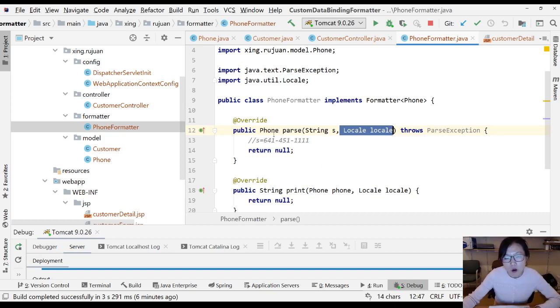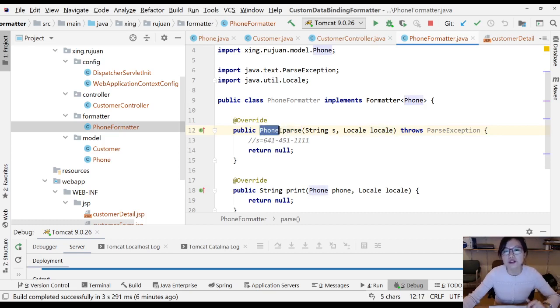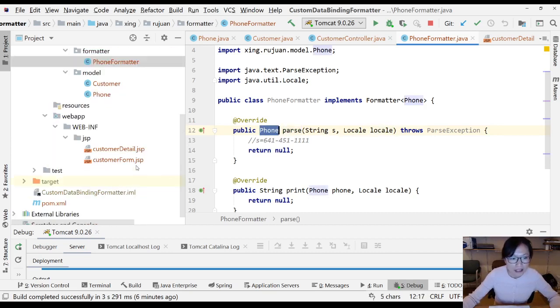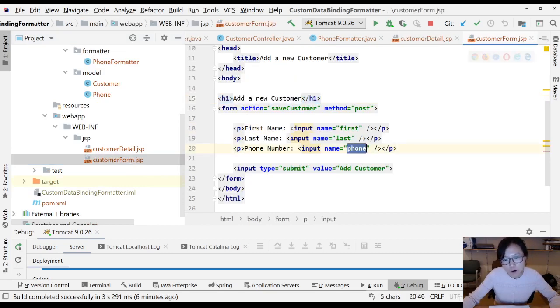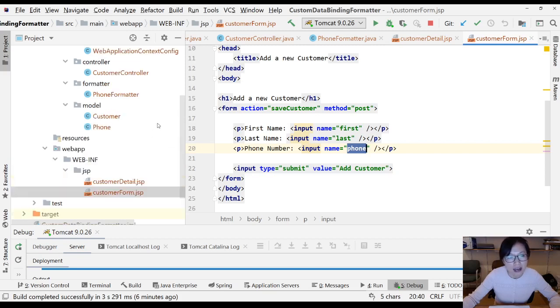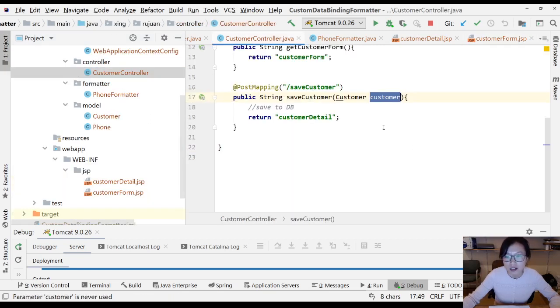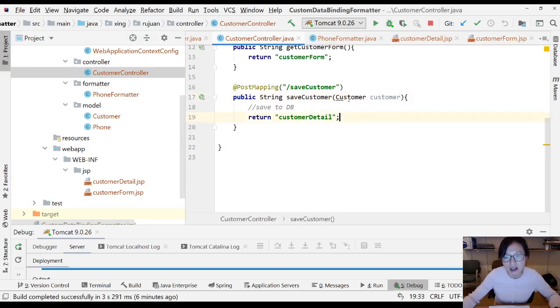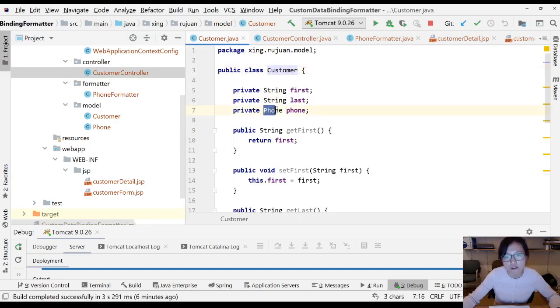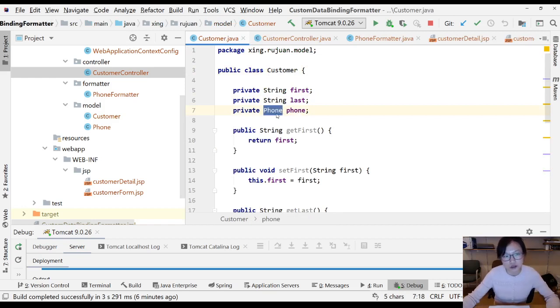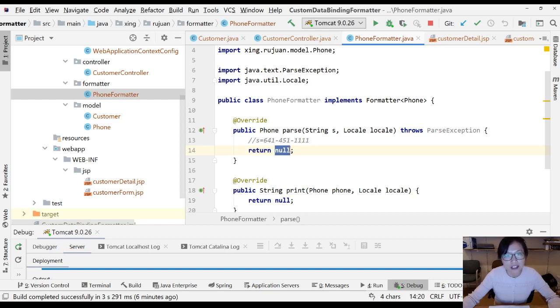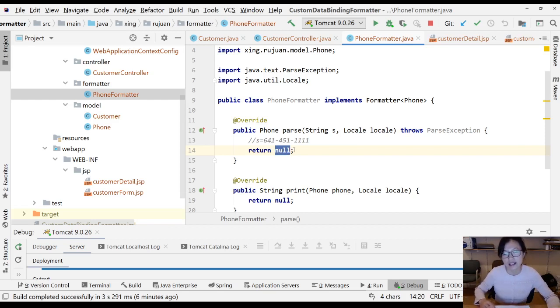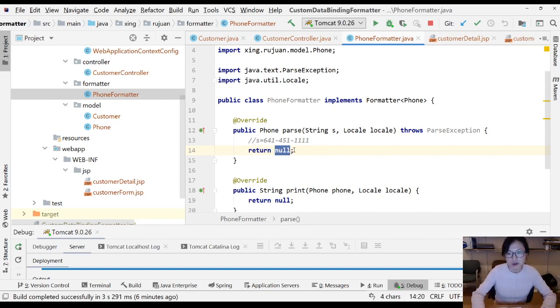When inside this customer phone field you type 641-451-1111, it will automatically create an object. You are using your formatter to create a phone object and bind to it here. So when you return the phone, it will bind to your customer domain object in the post mapping method.